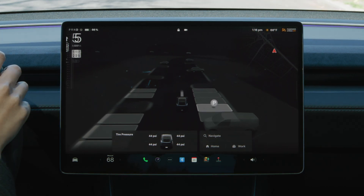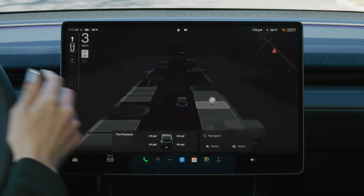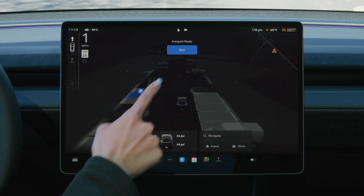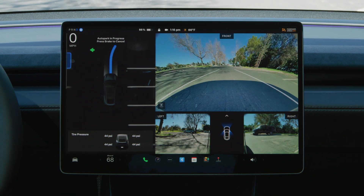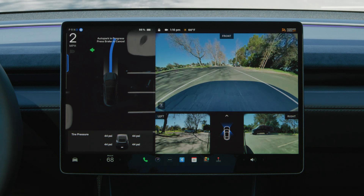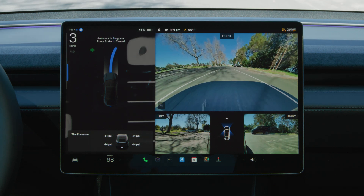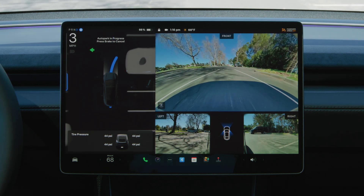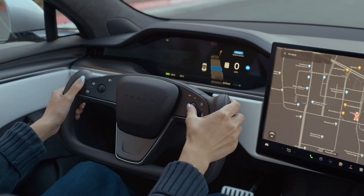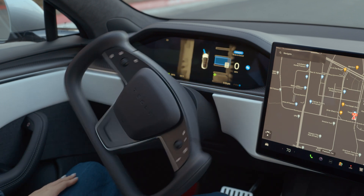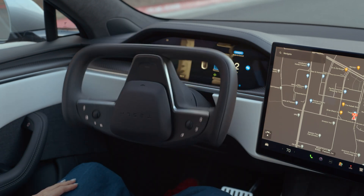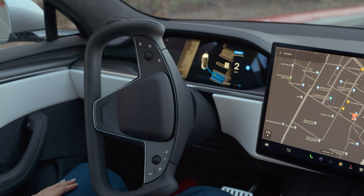For Model 3, Model Y, and Cybertruck, select the parking space on the touchscreen, release the steering wheel, then touch Start on the touchscreen. For Model S and Model X, use the right scroll wheel to select a parking space and push the scroll wheel to begin AutoPark.